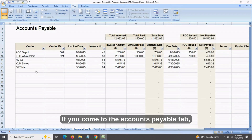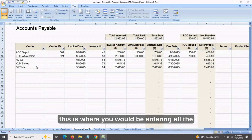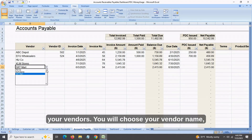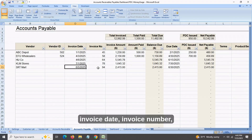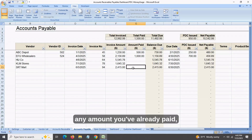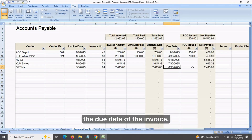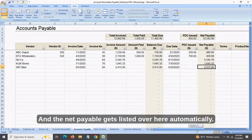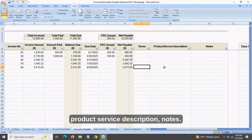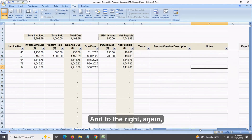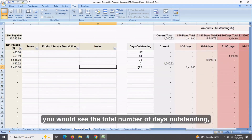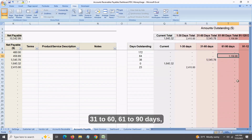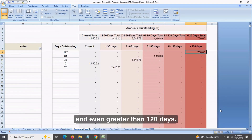In the accounts payable tab, this is where you would be entering all the invoices that have been raised to you by your vendors. You will choose your vendor name, vendor ID, invoice date, invoice number, the amount you owe, any amount you've already paid, and the due date of the invoice. If you've issued any post-dated checks, you can enter that, and the net payable gets listed automatically. You would enter terms, product or service description, and notes. To the right, you would see the total number of days outstanding, what the current is, amounts between 1 to 30 days, 31 to 60, 61 to 90 days, and even greater than 120 days.